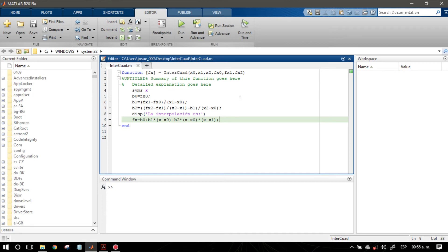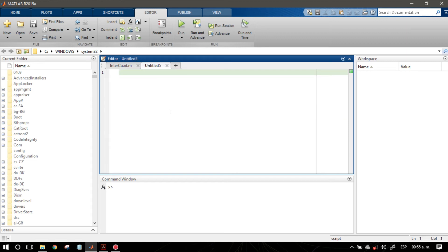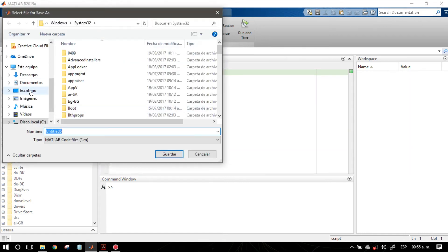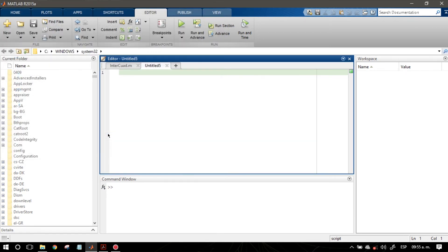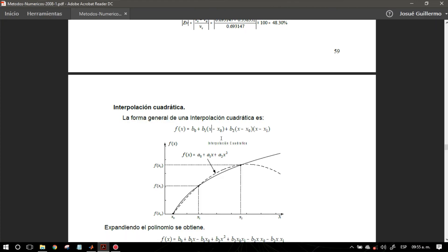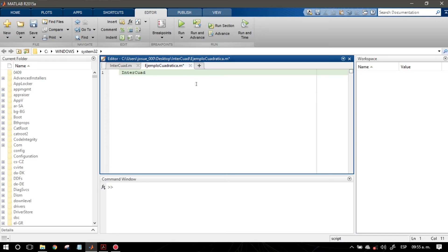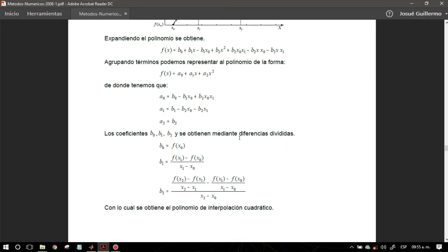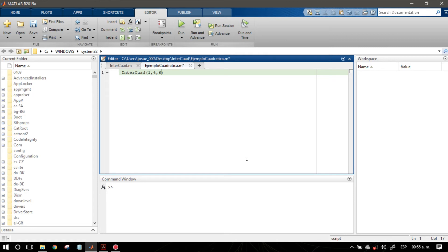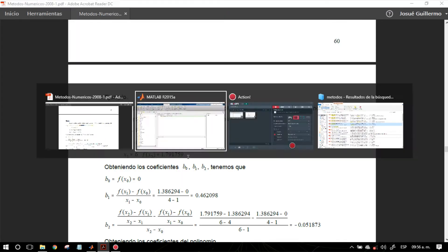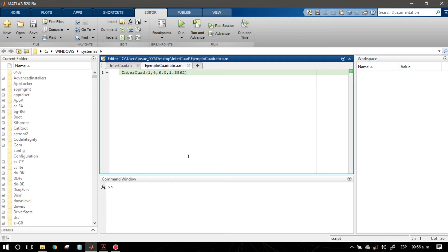Lo que voy a hacer para probar esta función es crear un nuevo script. Este script lo voy a guardar en mi carpeta que está en mi escritorio, donde está el mismo método. Le voy a poner el nombre 'ejemplo cuadrática'. Voy a probar con los valores: x = [1, 4, 6] y f(x) = [0, 1.3862, 1.7917]. Son los mismos valores del ejemplo. Una vez que mencionamos nuestra función, presionamos F5 para correrla.